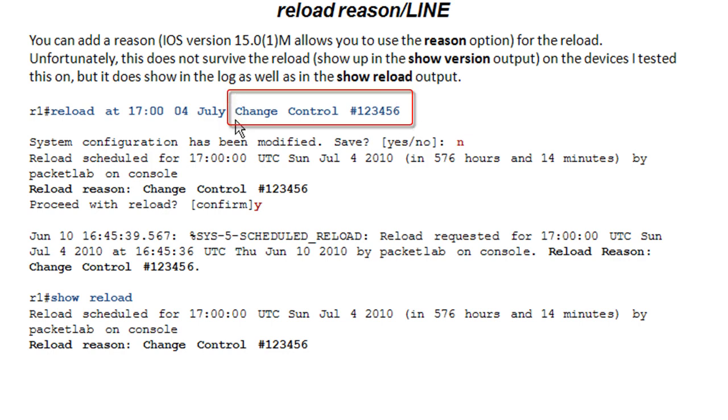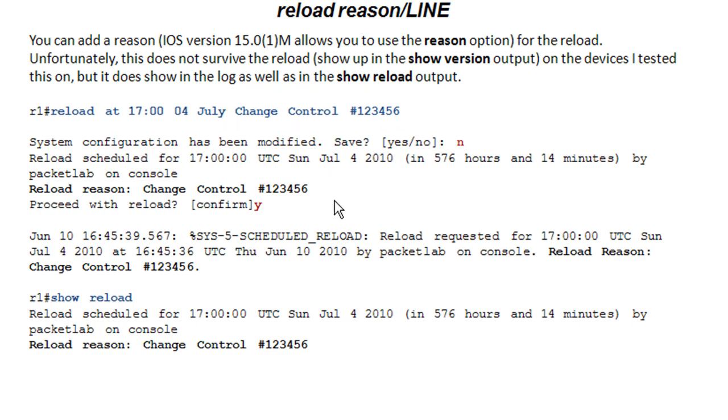Once you're past the date, it's going to use this as just a line input. It's going to now show your reason for reload as change control 123456, which is very cool.